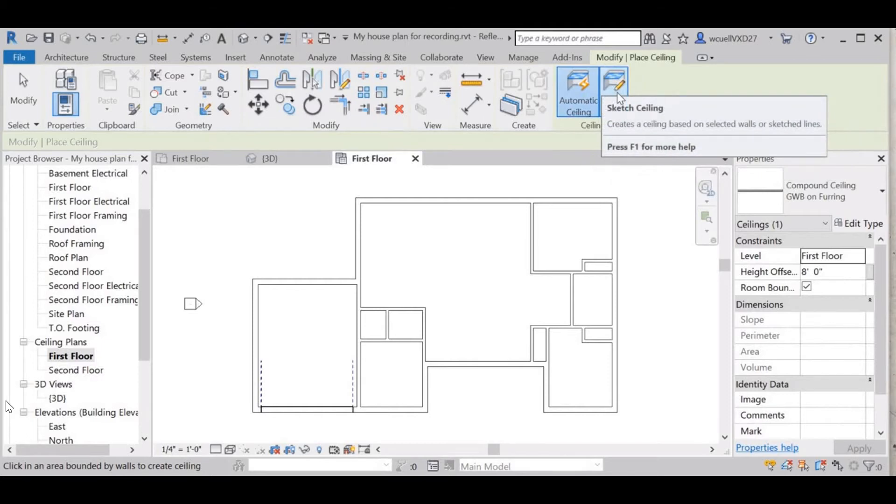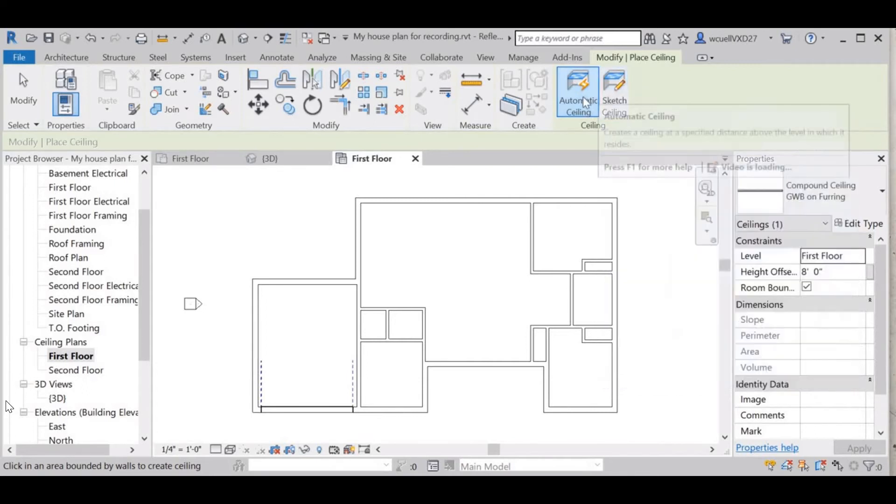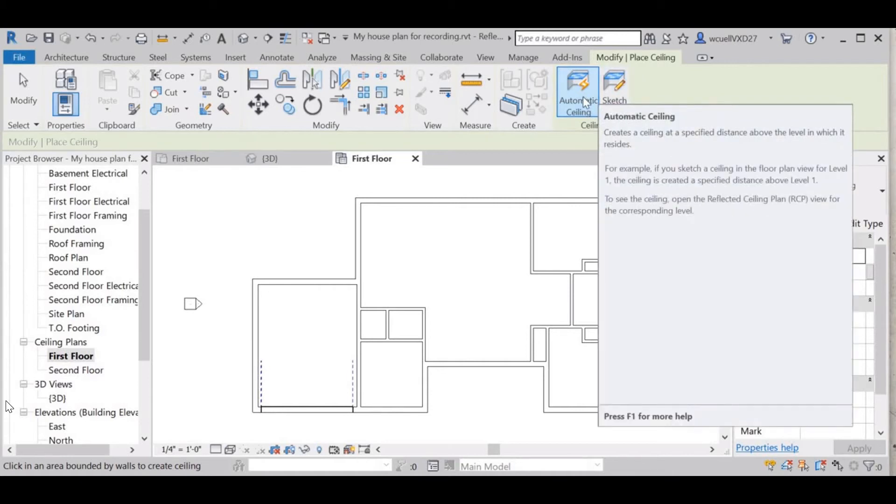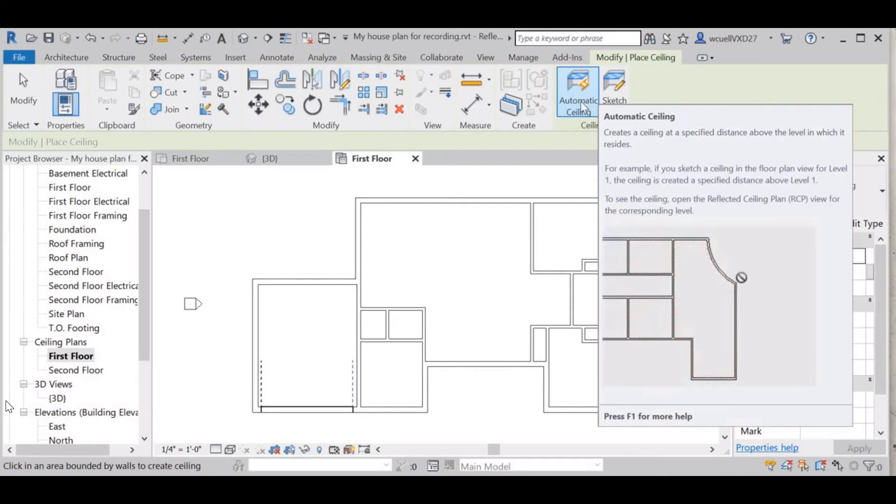Sketch is just like when you're creating a floor boundary - you can sketch the outline of where you want your ceiling to be located. The automatic one will select the rooms for you just like this little video is showing.